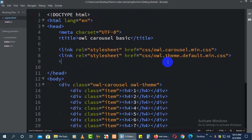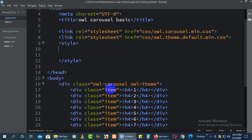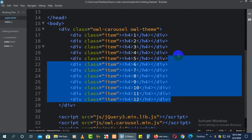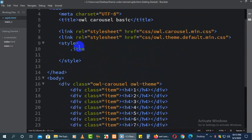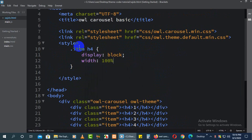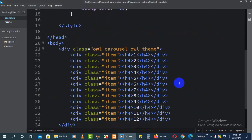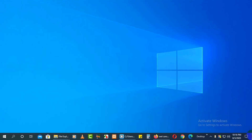Now we need to add some CSS. Inside the style tag, find the .item class. Add: display: block; width: 100%; height: 300px; background: red. Save it and you can see all things are there. You can change it as you wish.